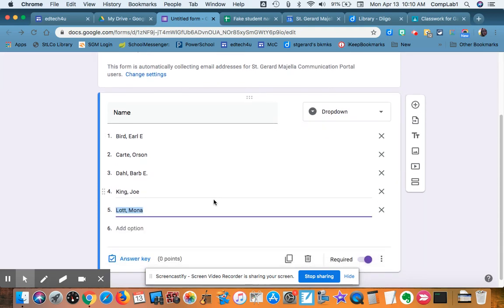And this way, the last name is first, just like my gradebook, and I'll be able to put them in alphabetical order.